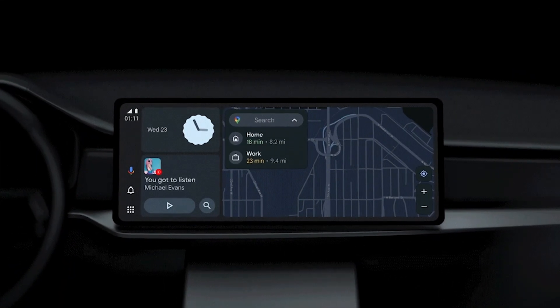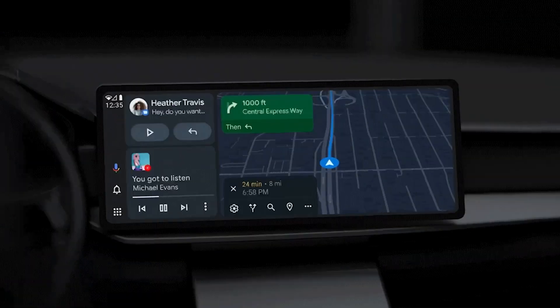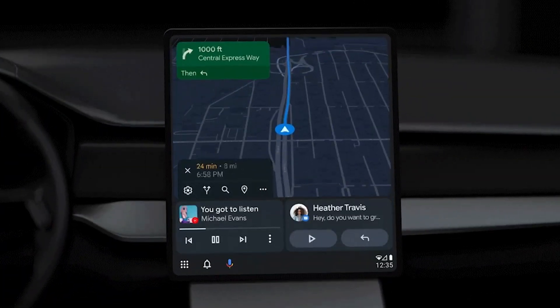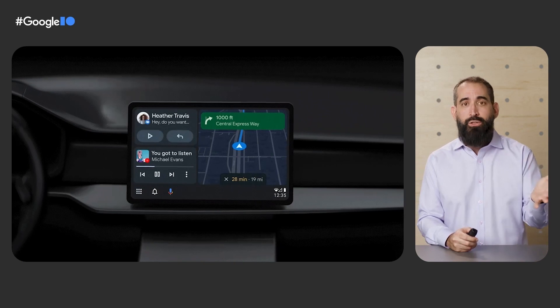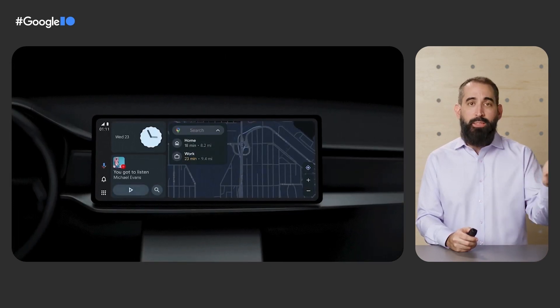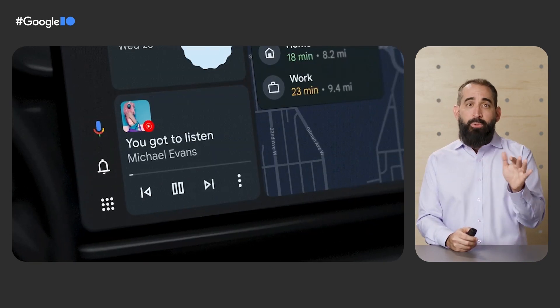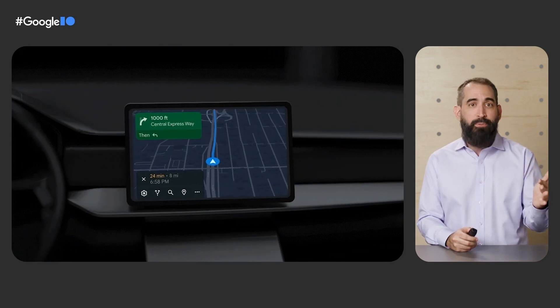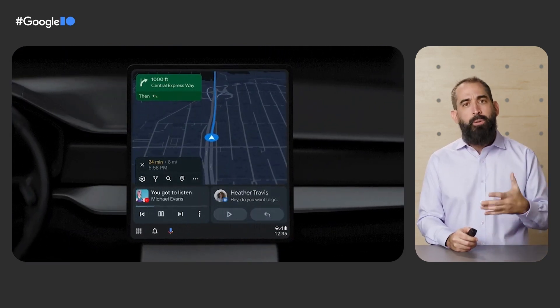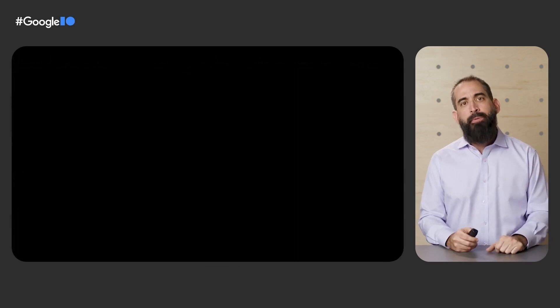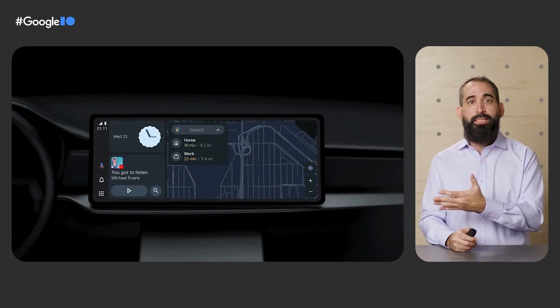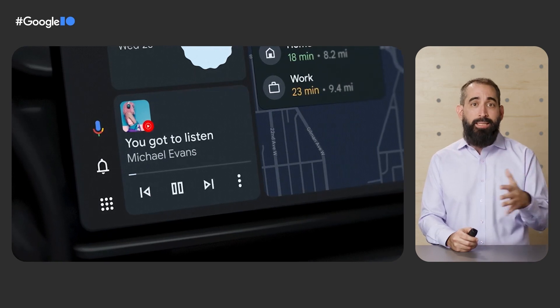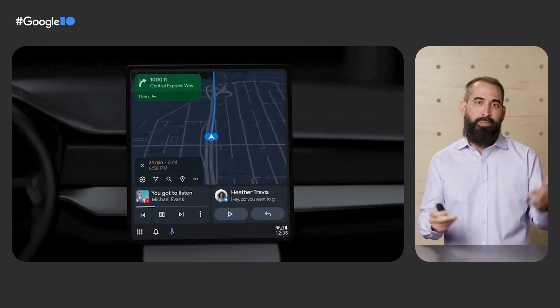This new UI brings our pioneering split screen functionality to all screen sizes and form factors. It prioritizes core user needs like navigation, podcasts, music, and audiobooks, putting them front and center, reducing the need to switch between apps to see what's playing, to favorite a song, or to find the best route. The design is adaptive and responsive, optimizing its layout for any screen and scaling perfectly to even the largest portrait and wide displays.